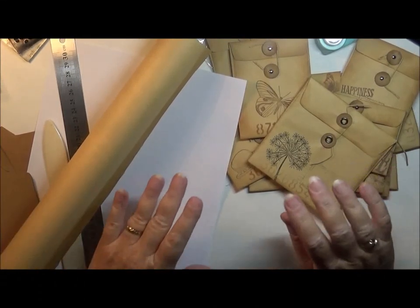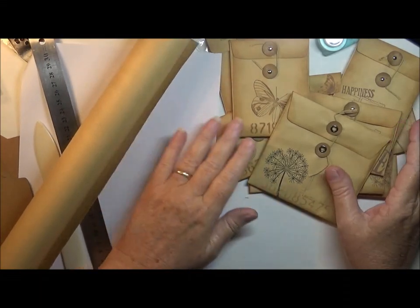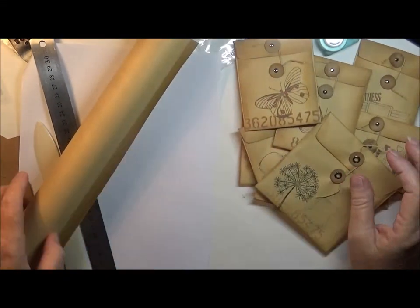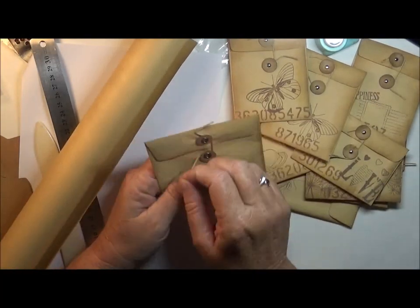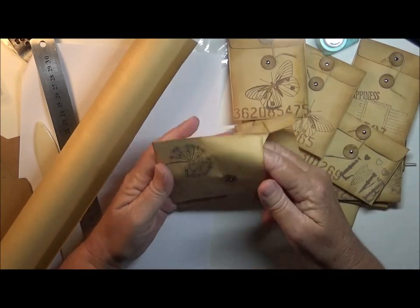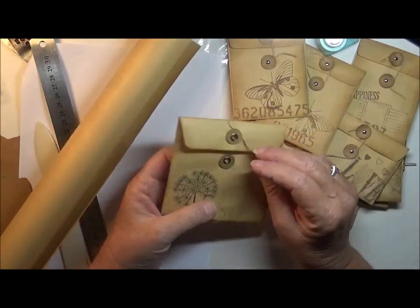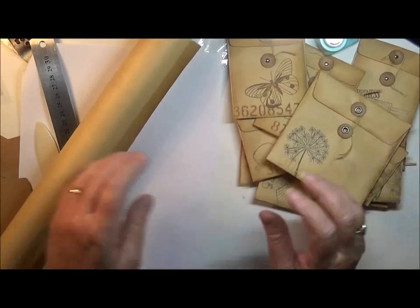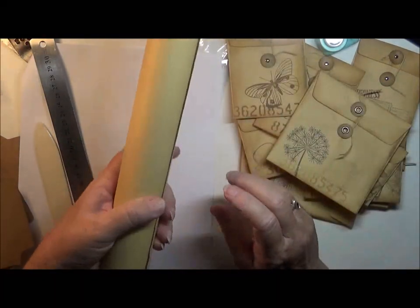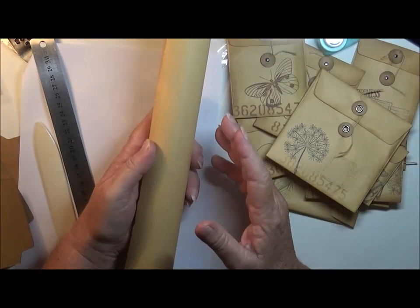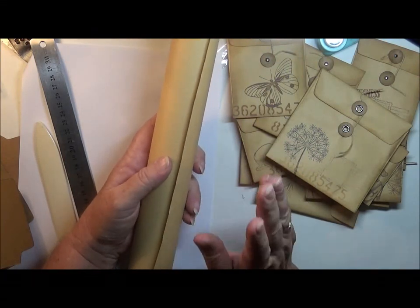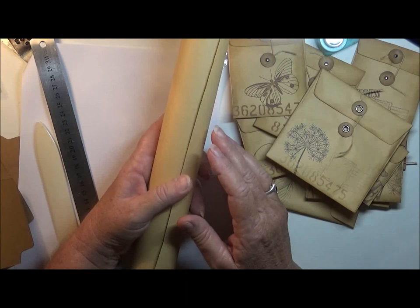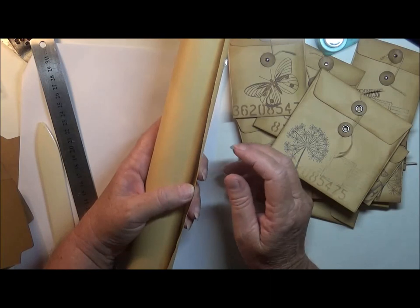Hi everyone, this is Wendy. Welcome back. I've come on to show you what I've been doing lately. I have been making some of these pocket envelopes out of this roll of paper.